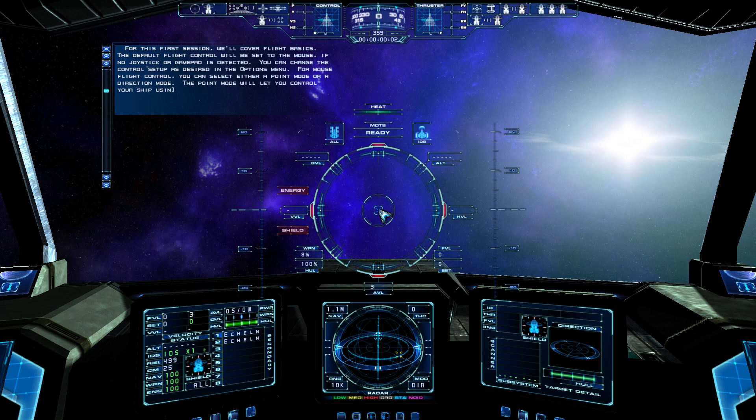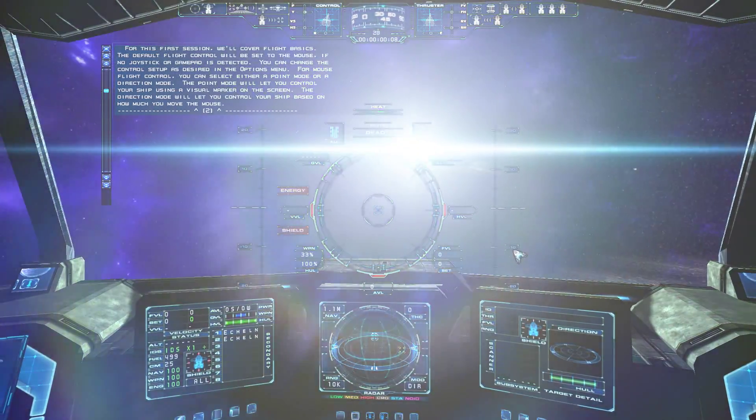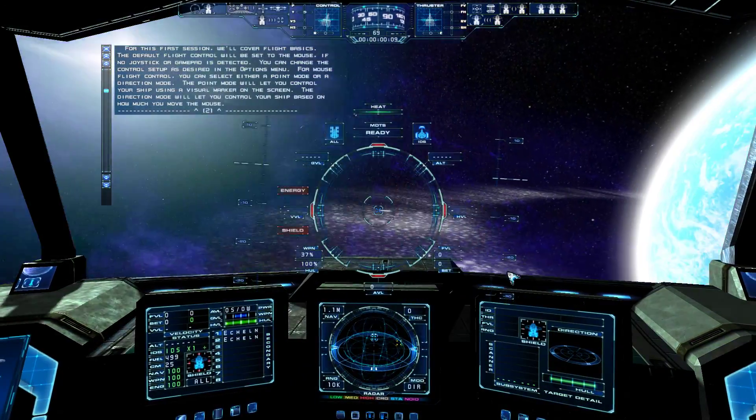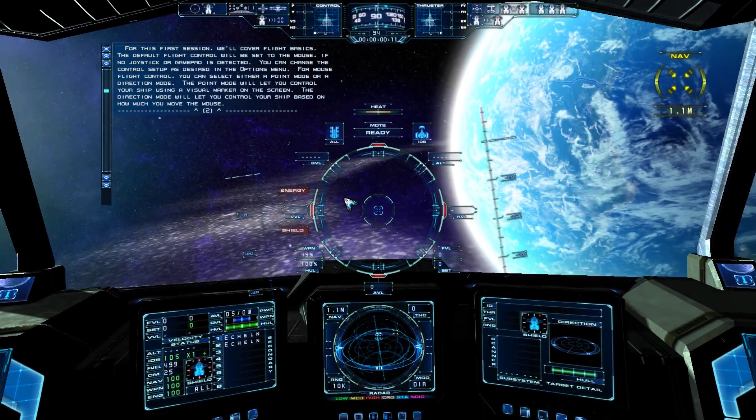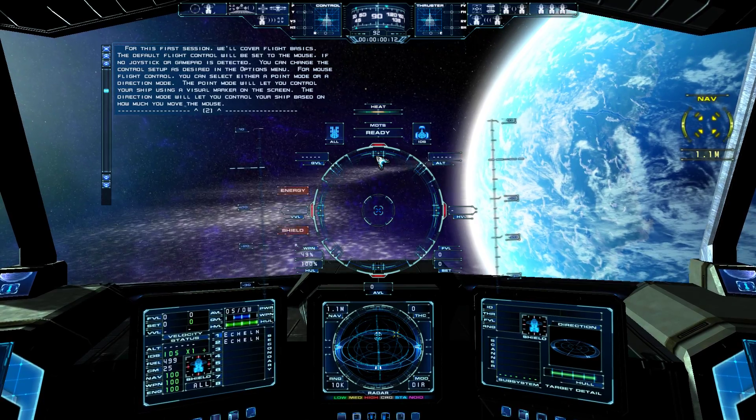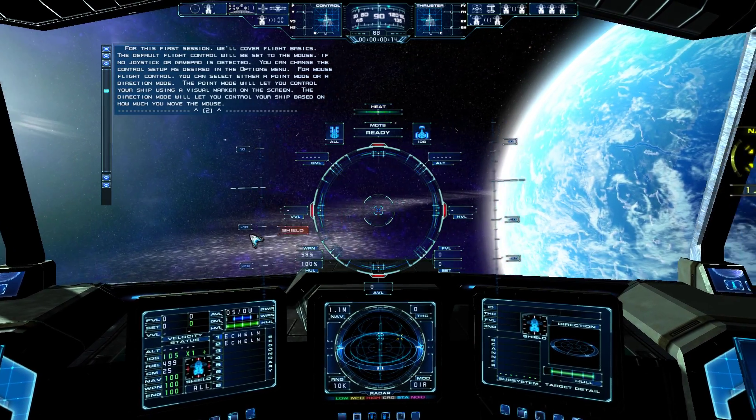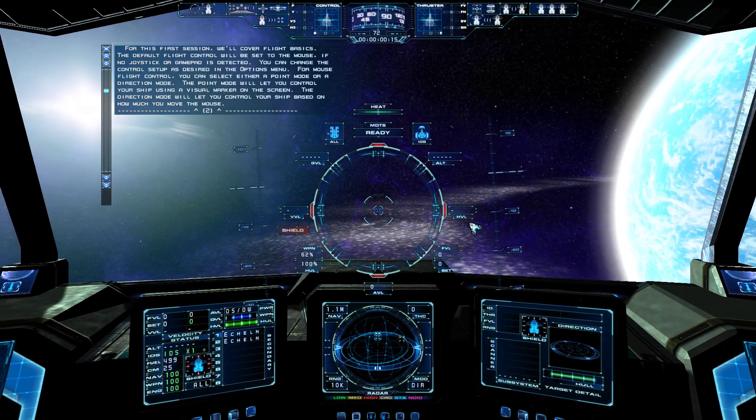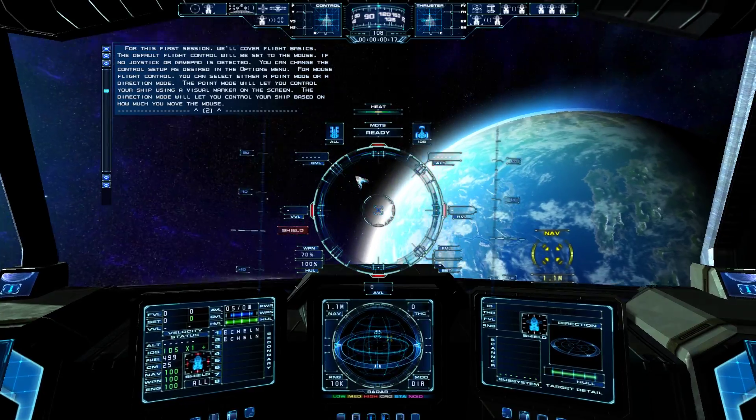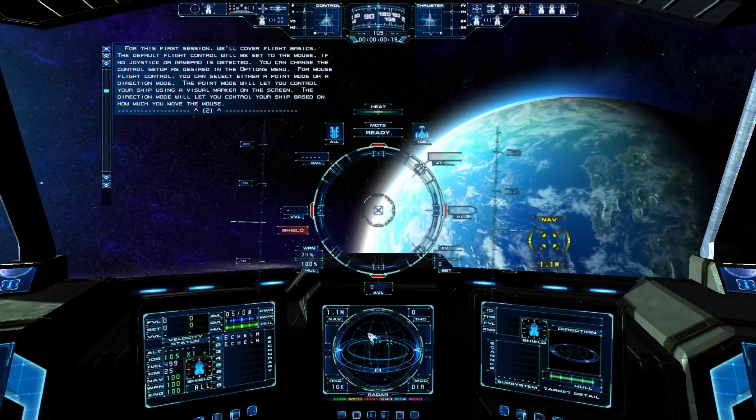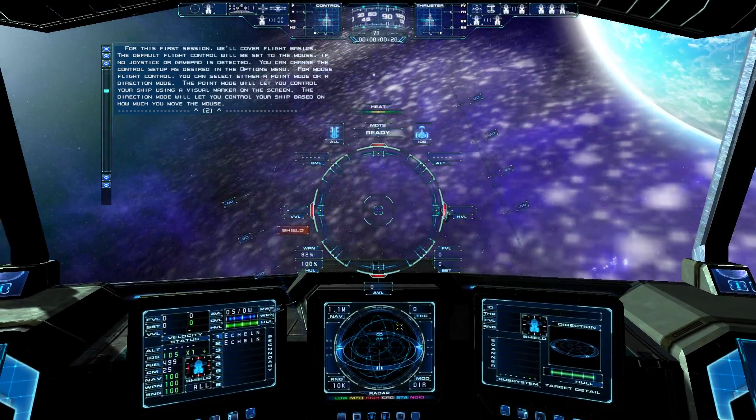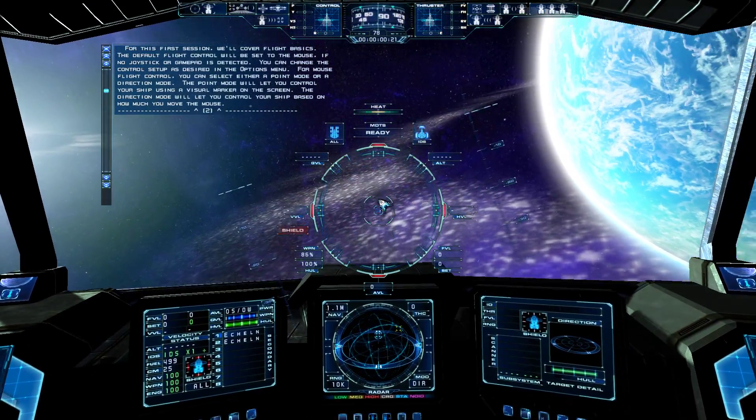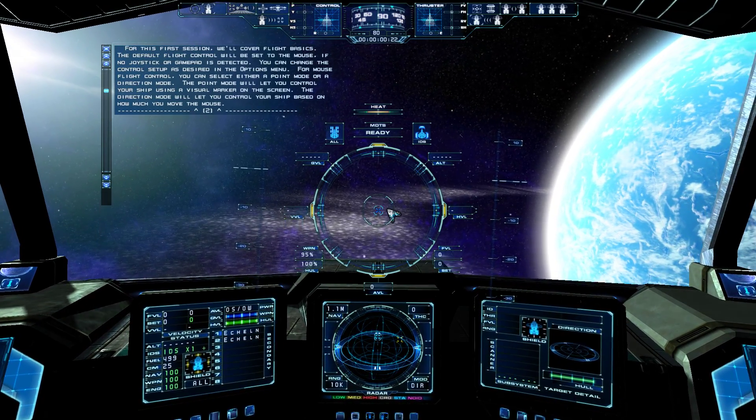You can change the control setup as desired in the options menu. For mouse flight control, you can select either a point mode or a direction mode. The point mode lets you control your ship using a visual marker on the screen. The direction mode lets you control your ship based on how much you move the mouse.